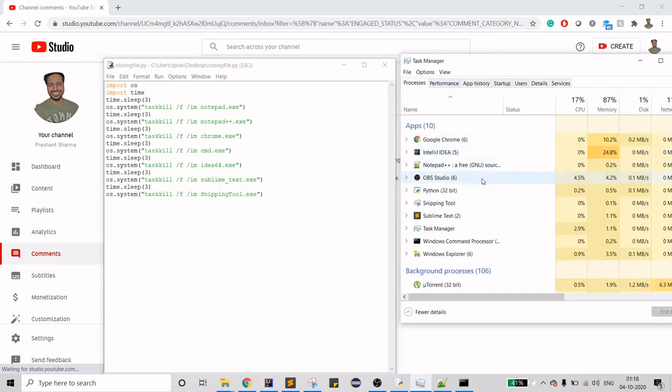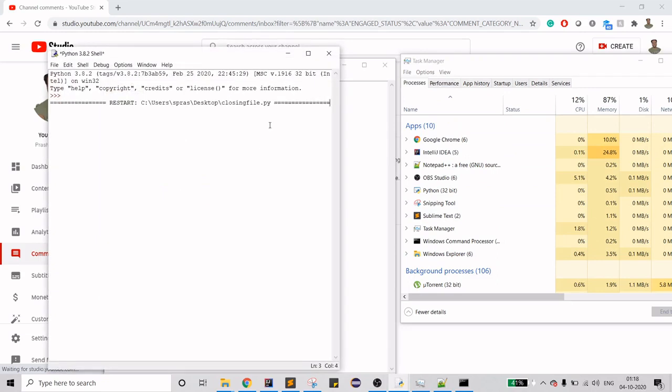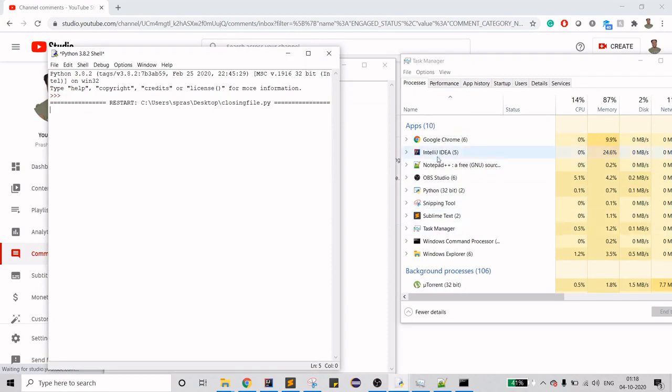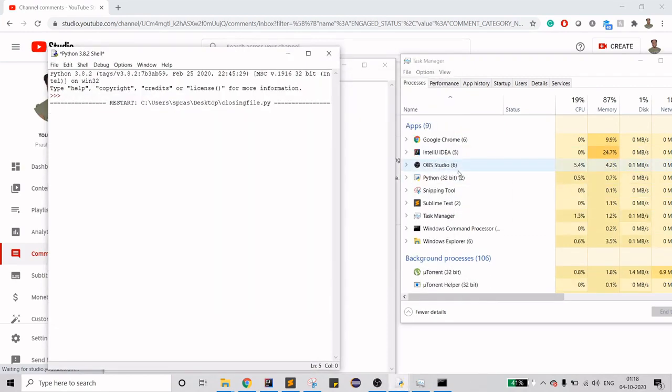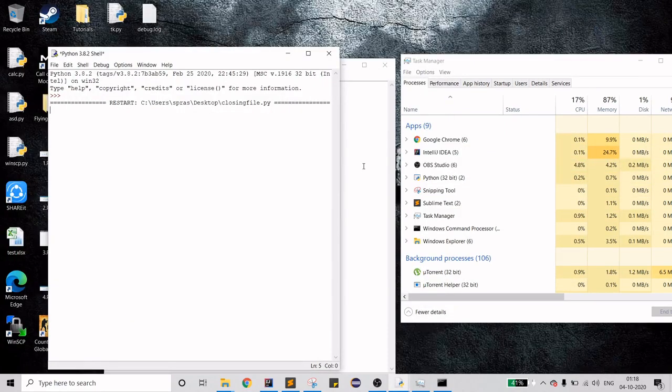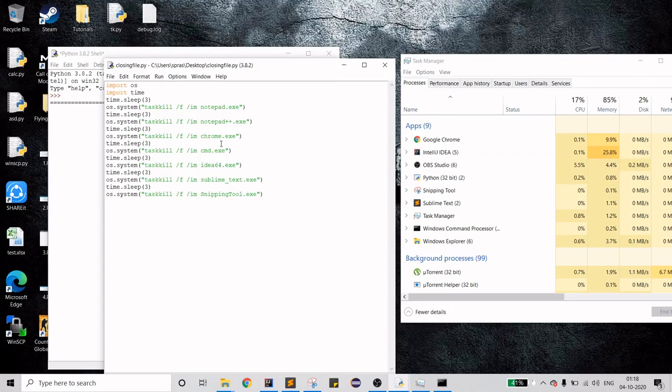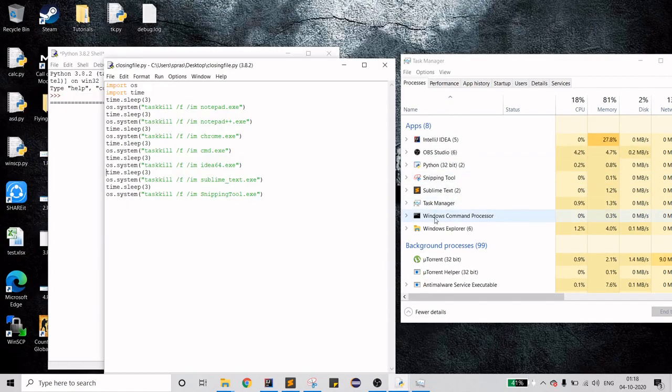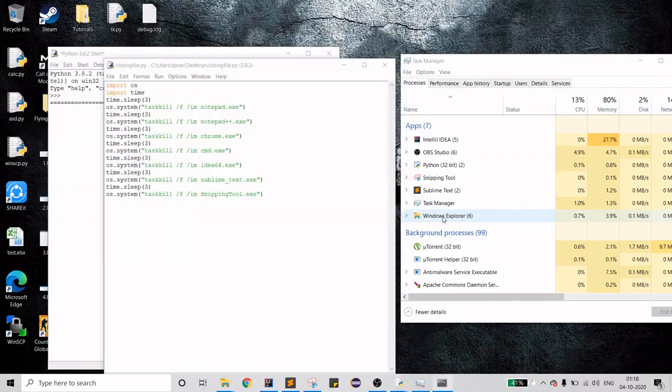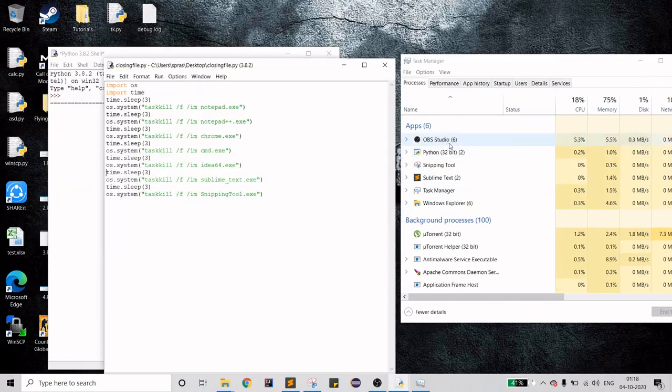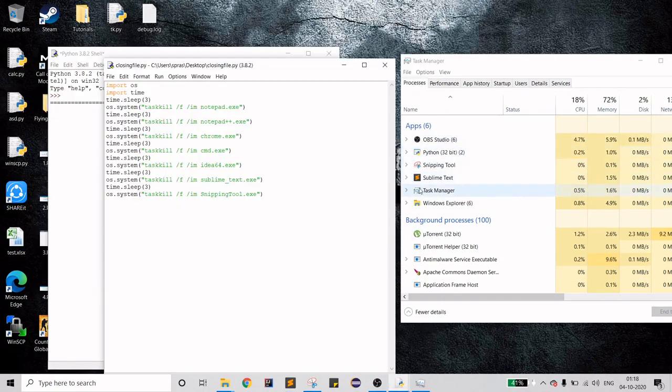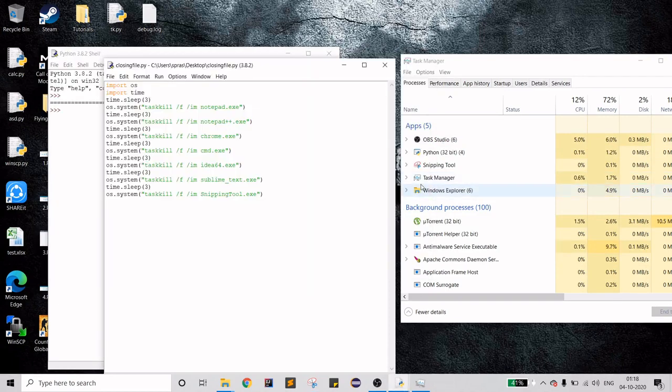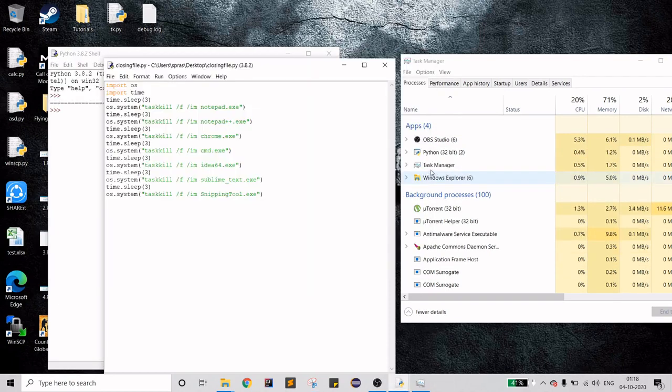Run it. Let's see. First is notepad. Notepad is closed. Notepad plus plus is closed. Now your Chrome is closed. CMD is closed. Idea64 is closed. Sublime Text is closed. And Snipping Tool is closed. Sorry for the commentary, but as you see, all the applications have been closed.